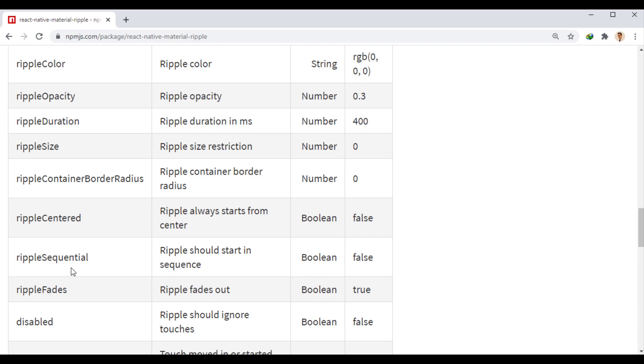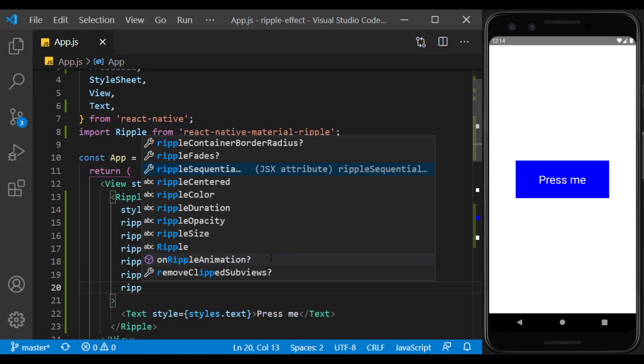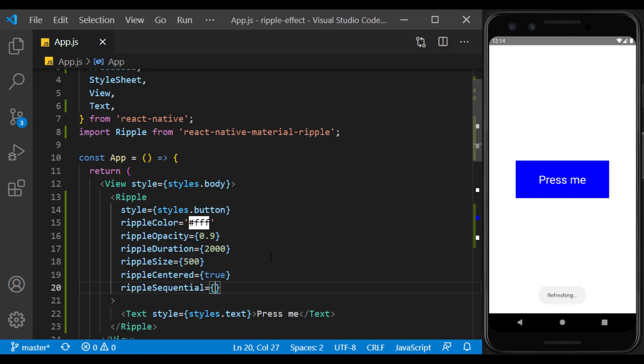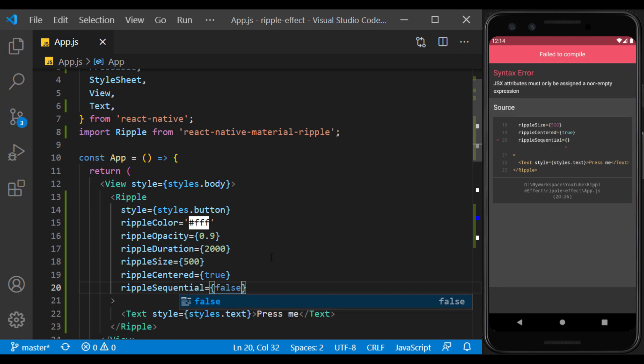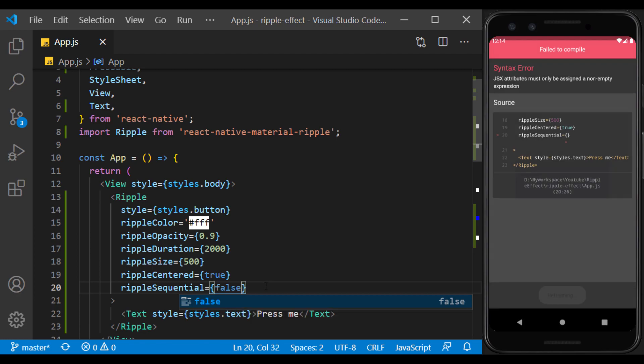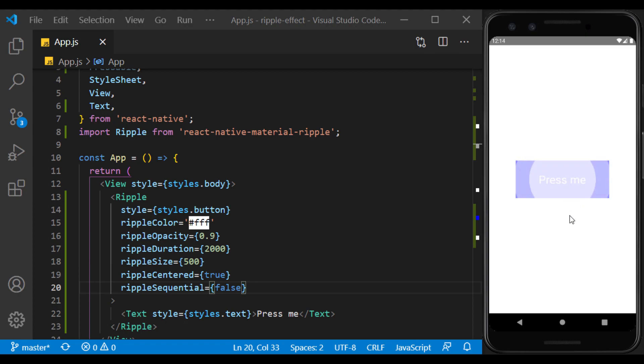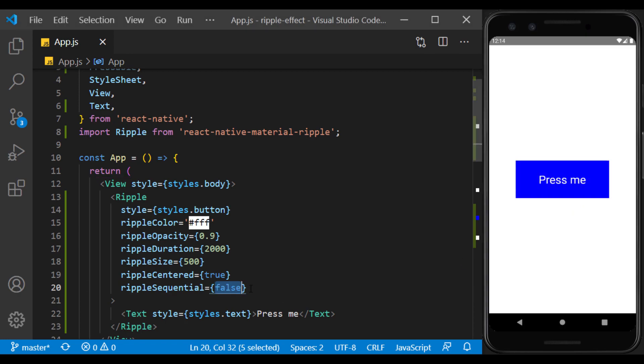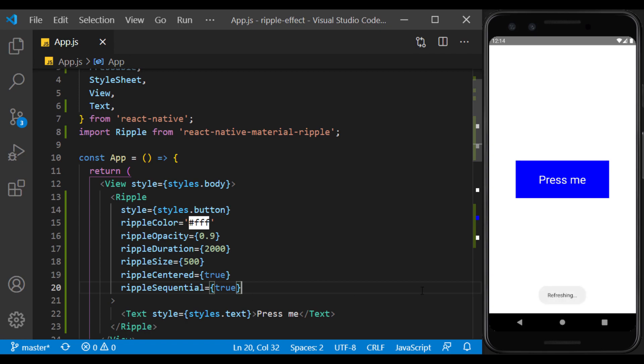The next prop specifies whether the ripple effect can be created in tandem. If its value is false, this effect can be created on top of each other. If its value is true, the next effect is displayed only when the previous effect is over.